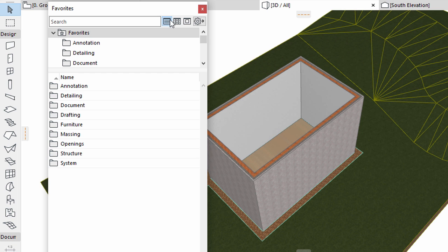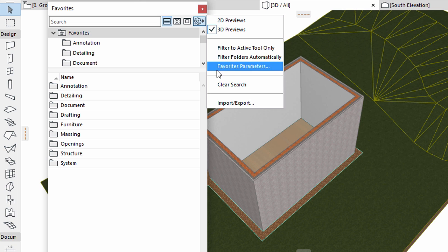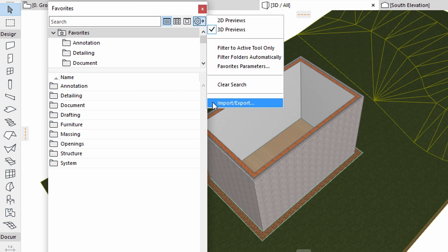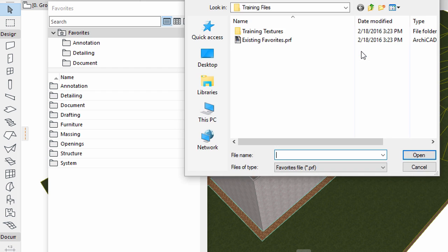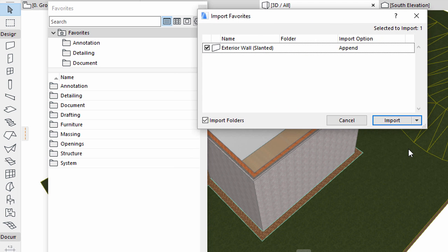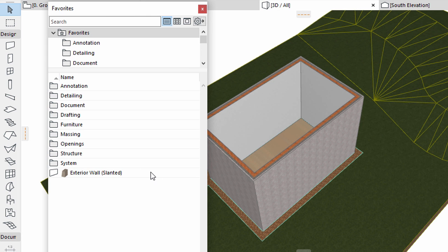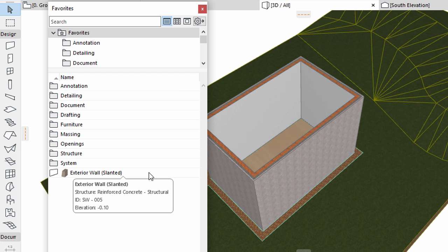Let's assume that we want to use a Favorite we created in a former project. Next to the additional settings, click the arrow icon to display the available options. Click the Import, Export item. Click Import from File, ArchiCAD Project or PRF. Search and select the existing Favorites preference file and click Open. In the upcoming dialog, click Import to append the additional Favorites to the current project. Notice that the exterior wall slanted will appear in the Favorites list.